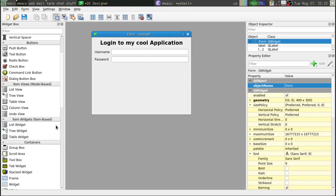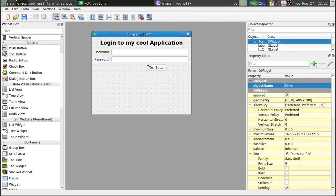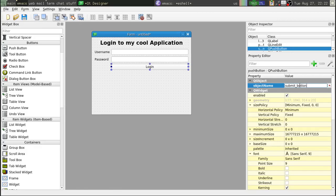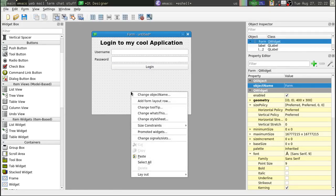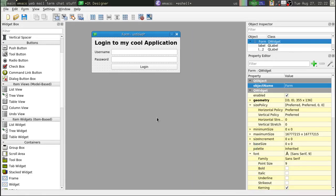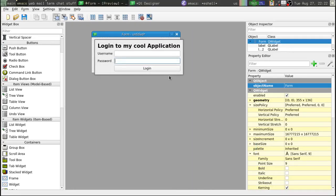Alright, last up, we're going to add a push button here. We'll make this just say login, we're going to call that submit button. Alright, and then we can adjust the size. Alright, let's control R. We'll test that out.